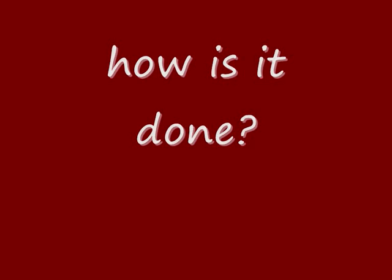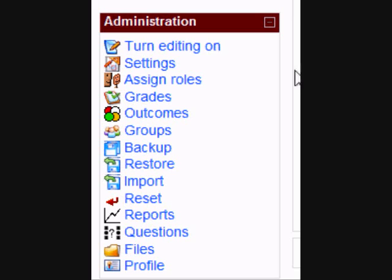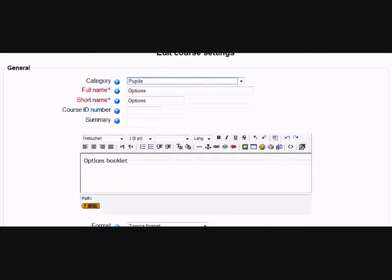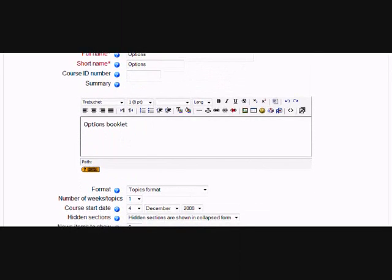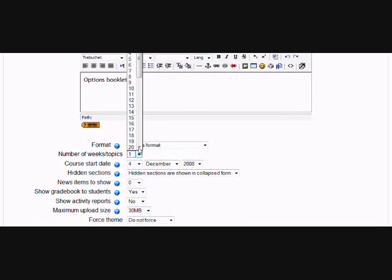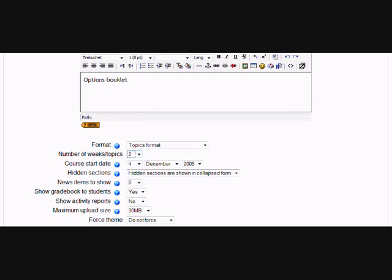How is it done? If we go to Course Administration and click on Settings, then if we scroll down to the number of weeks or topics, if I change it from the 1 that it already is to 2 and then Save and Return to Course.